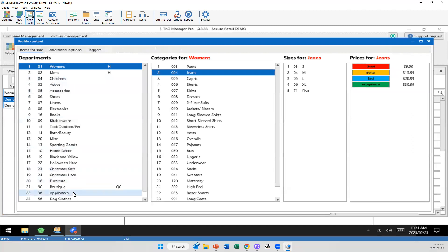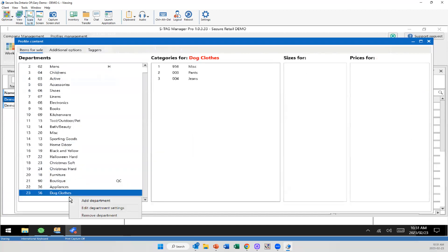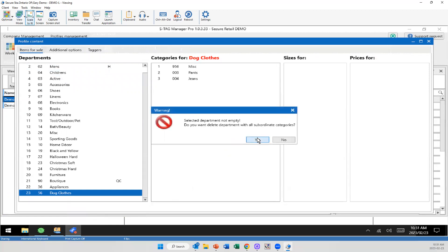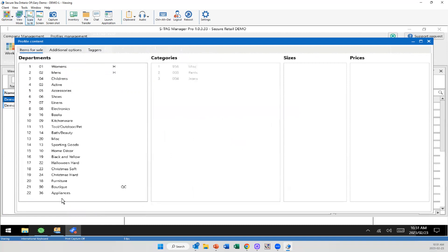If I want to remove anything, I simply right click, remove department, edit department, or add department. I will remove dog clothes, and then add it back just for ease of use to show you guys how simple and easy this is to do now.